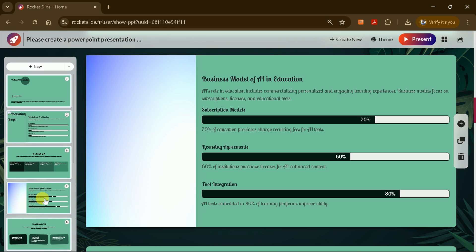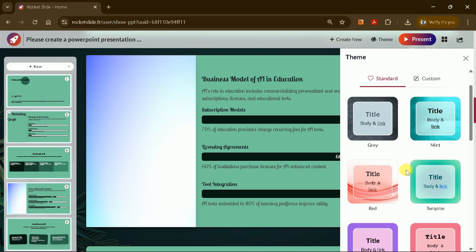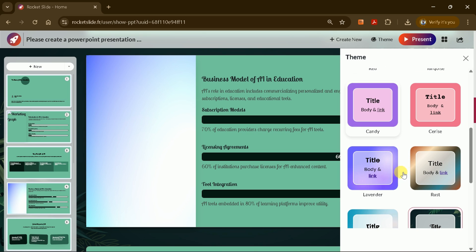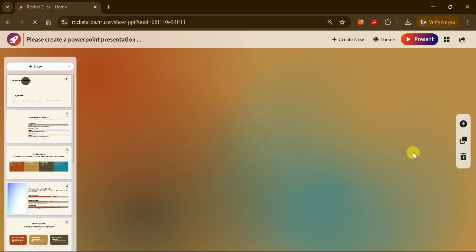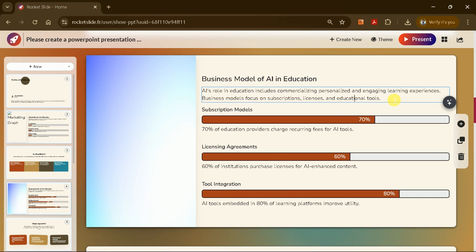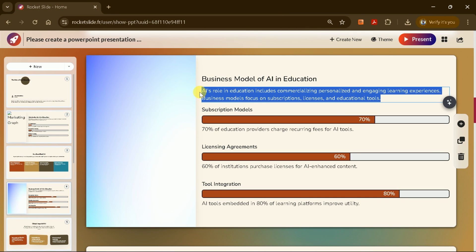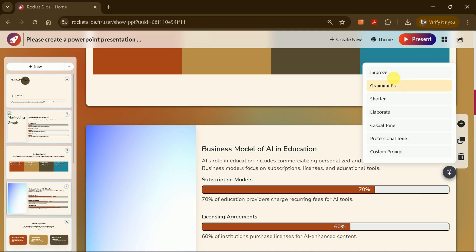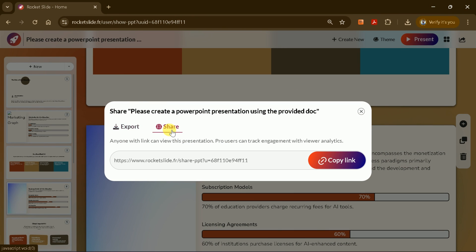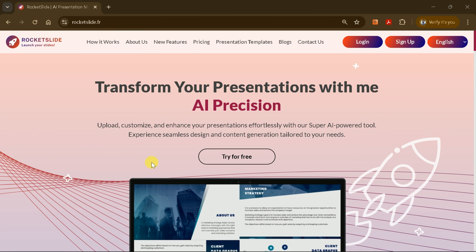You can edit the text, add more content, and once you're satisfied, generate the final PPT. You can easily navigate between slides, review the content, and switch themes to further enhance your presentation. If you want to improve any section, use the AI features to rewrite or adjust the text. When you're done, download your presentation as a PPTX file or PDF or share it via a link.